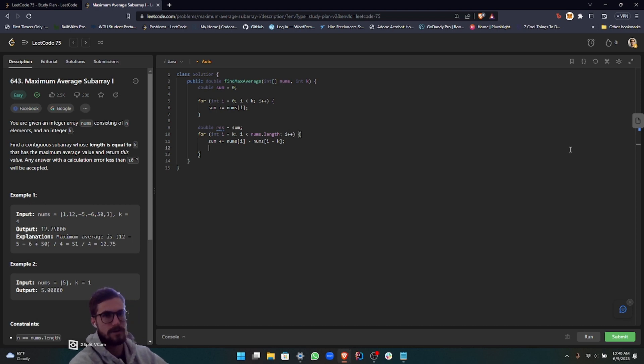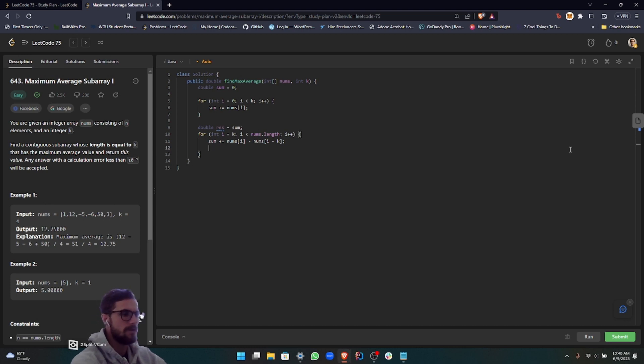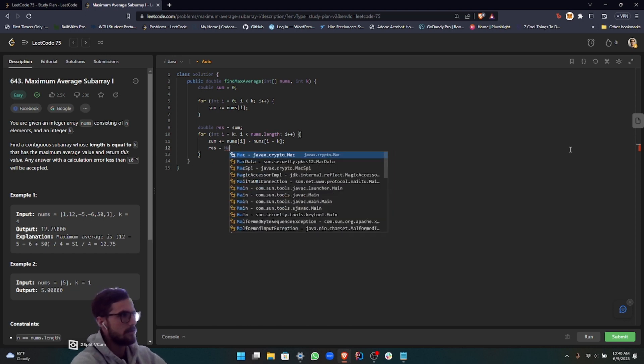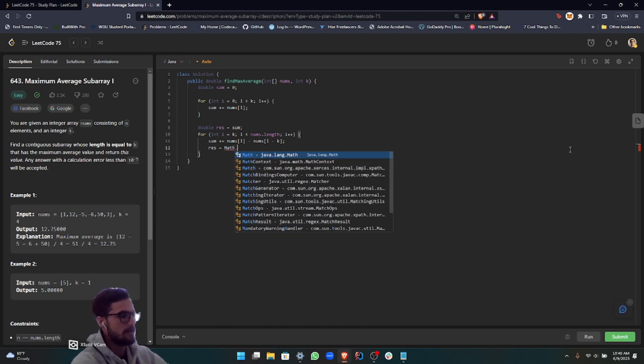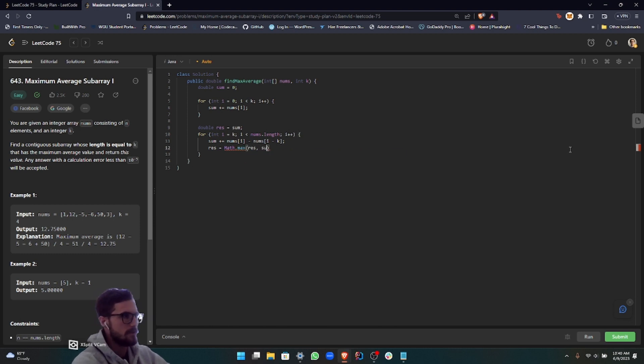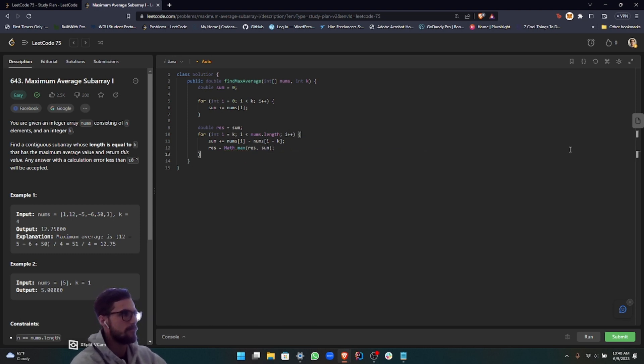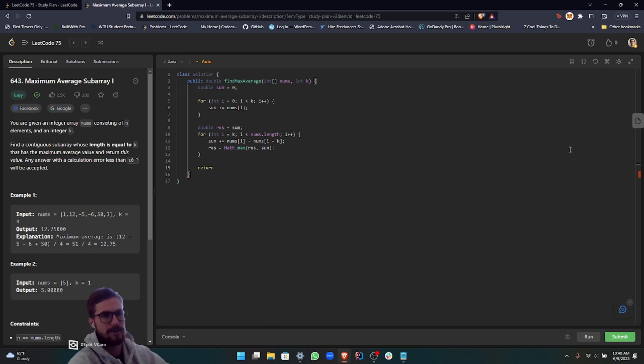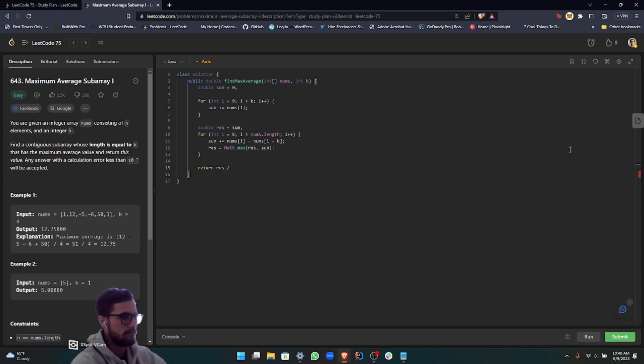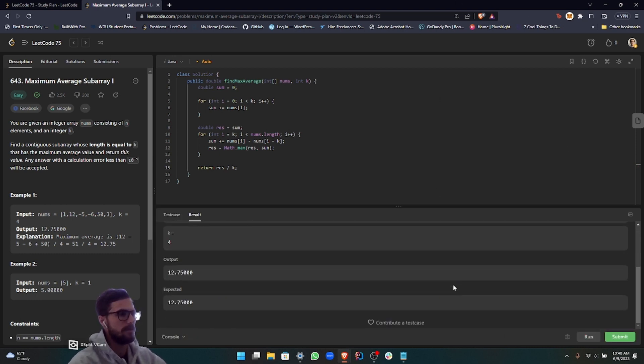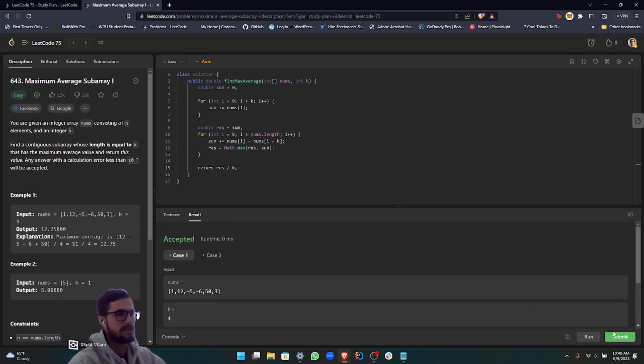Then what we want to do is choose between the maximum. If that window size was bigger, then we want to choose that as our result. We're going to do result equals Math.max, and then result and sum. Since we're returning the average, we want to just divide that by k. That should work for us.